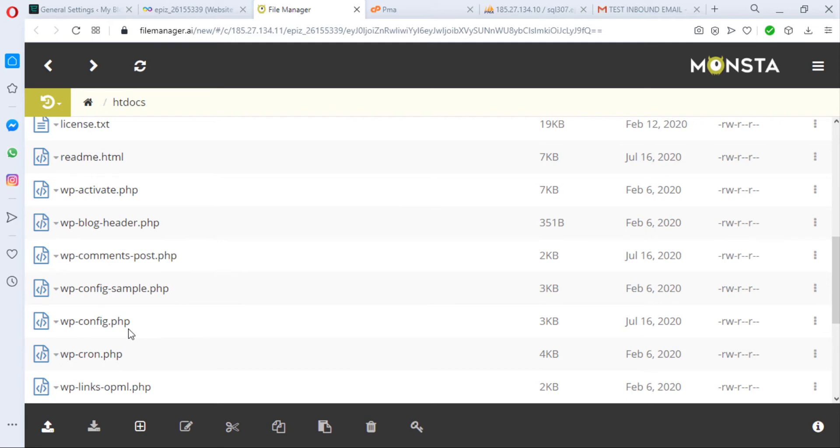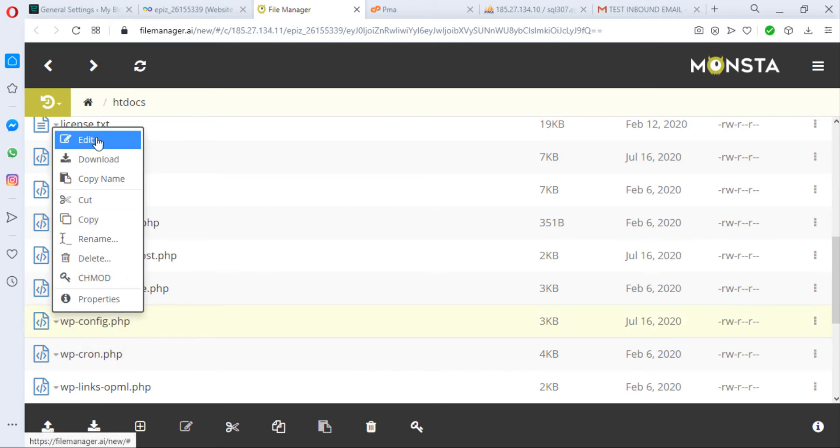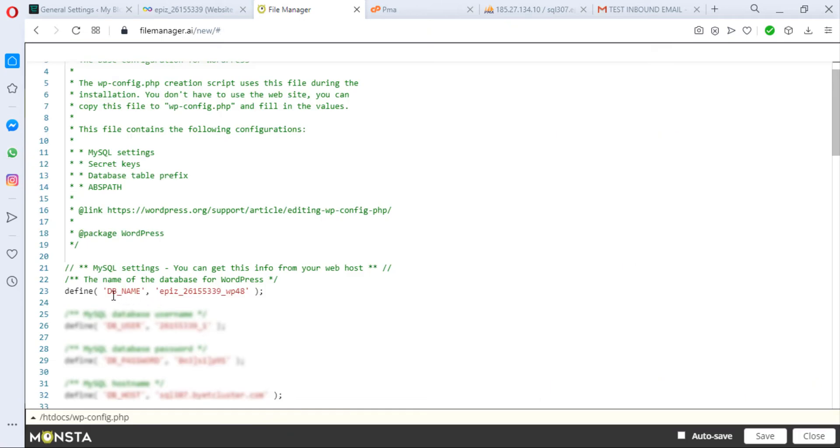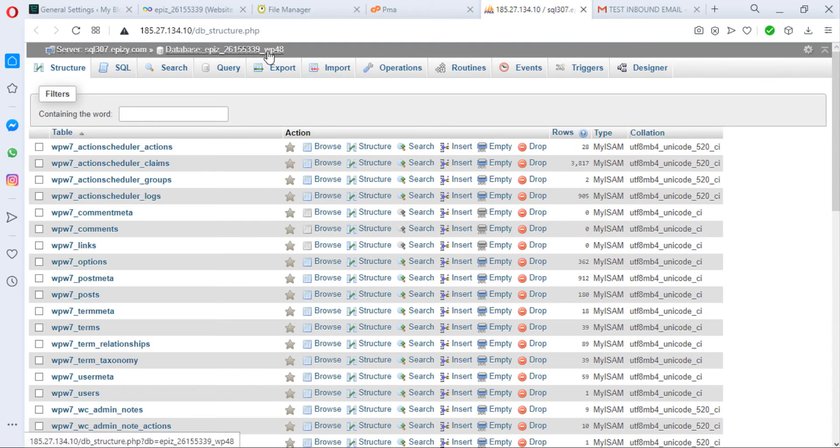Go to your File Manager, scroll down, and go to your wp-config.php. Once you're here, you can easily edit this. This is your database name, the user, and you have your password. This database name here is what you need - you'll see the username and the wp_48 or whatever. That's exactly how to get your database name, and this is the same database that is here.